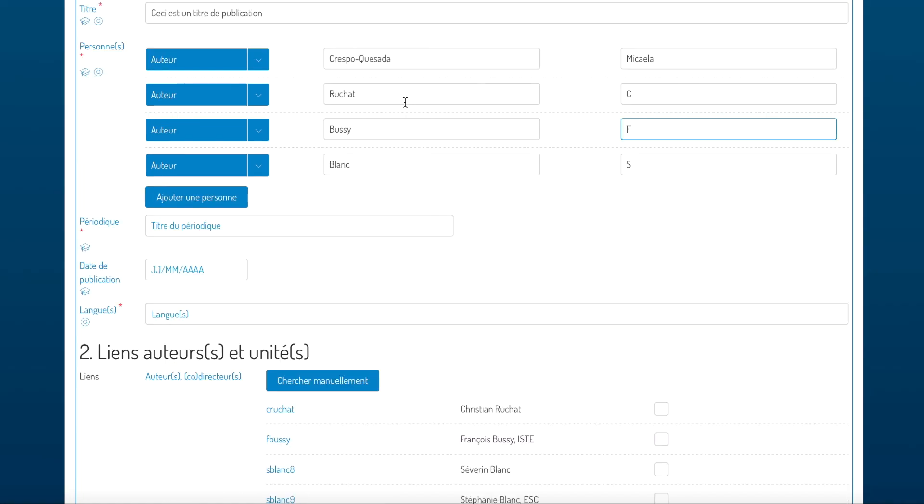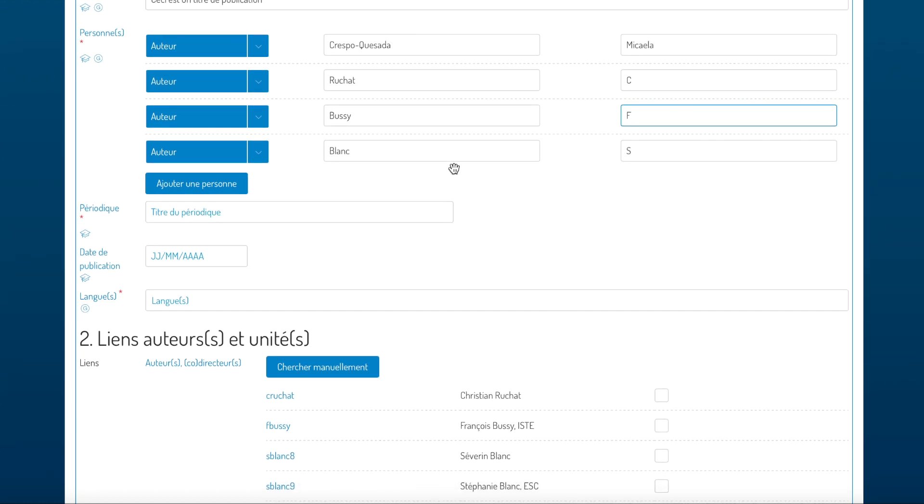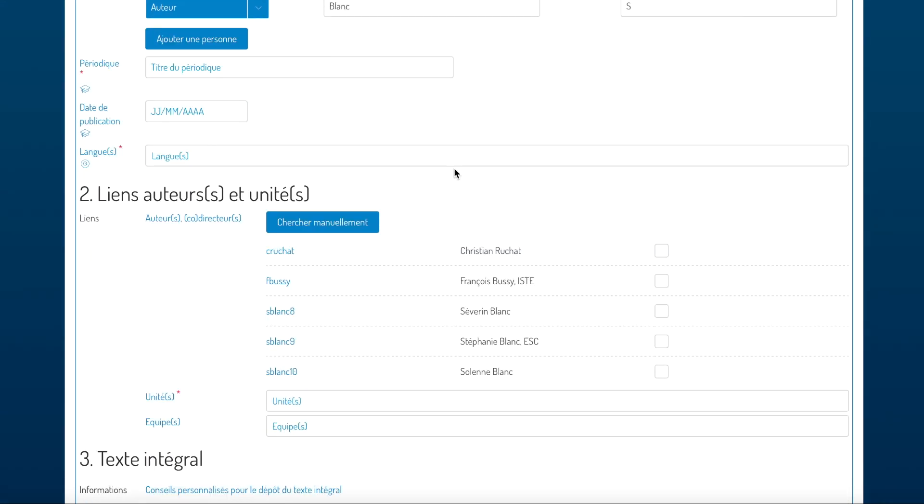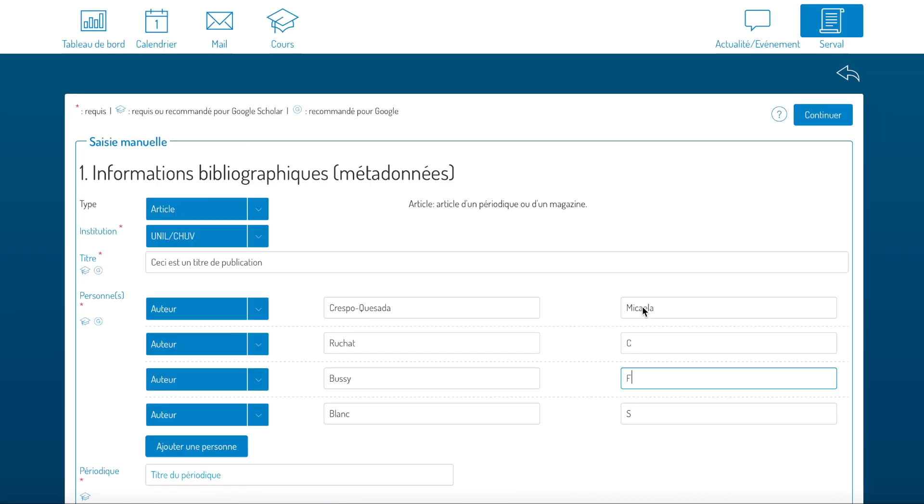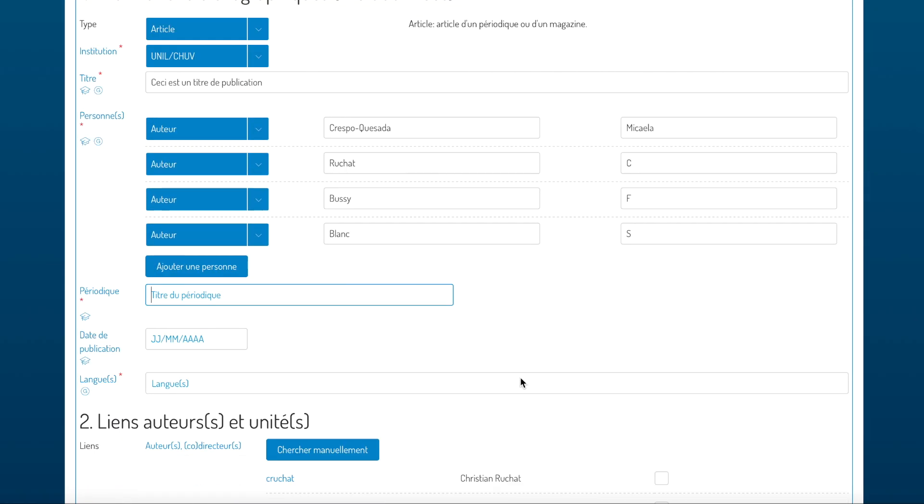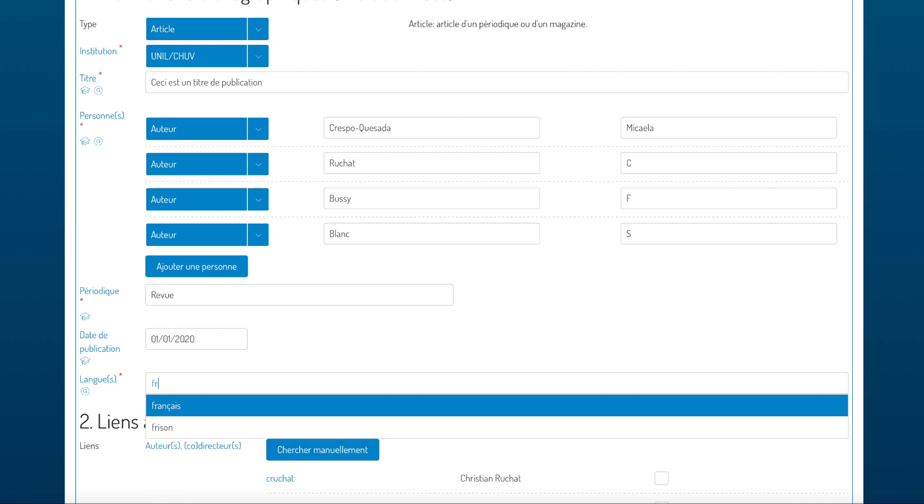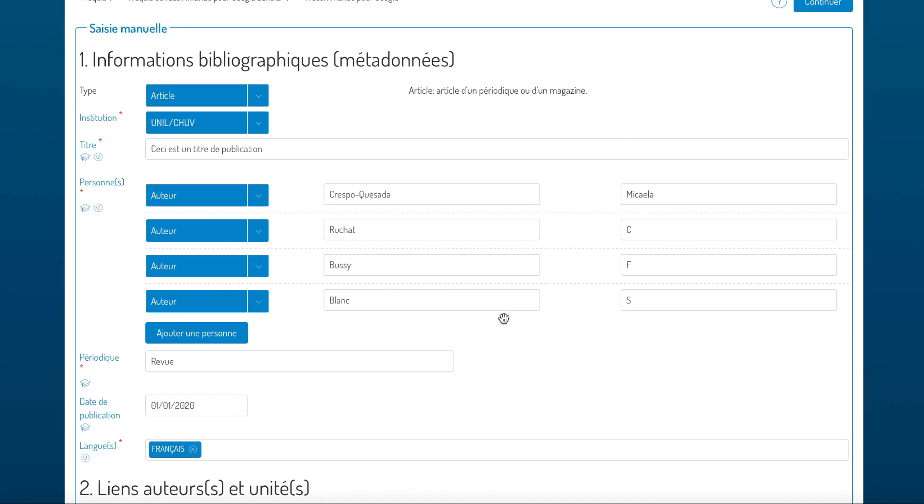You'll see that while you're adding authors, a list of possible UNIL collaborators is being suggested in the links part, so this will facilitate linking the entry to the authors from UNIL CHUV. You can also enter the name of the journal, the date, and the language.